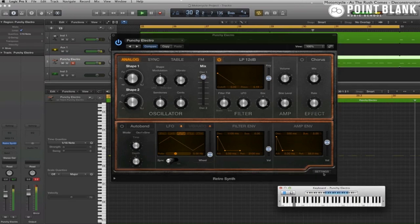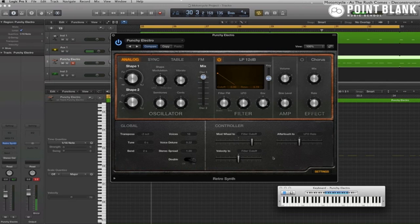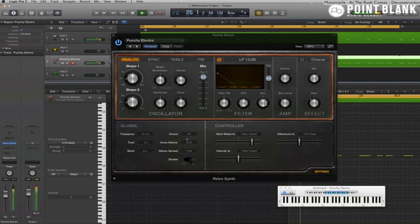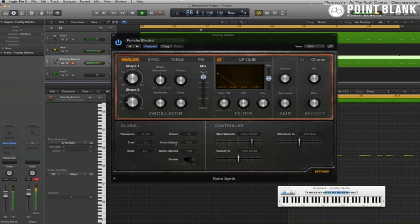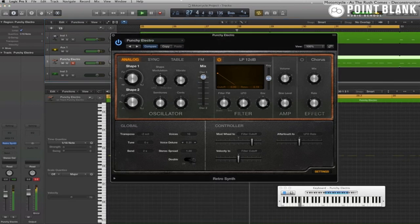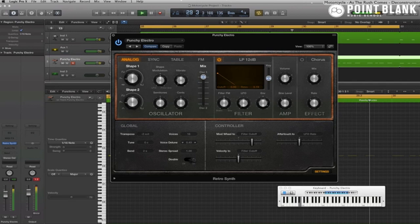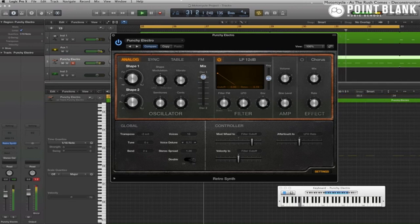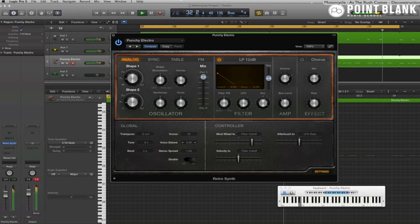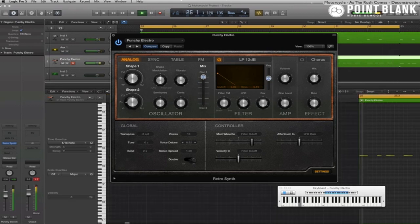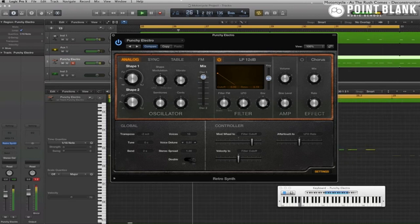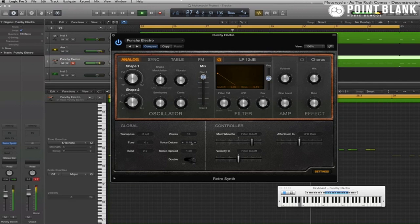Now down here under settings there are a few extra functions. I'm going to use voice detune and increase that a little bit, and that actually increases the stereo width too. Obviously it detunes it as well, so don't overdo it. But I'd say a setting around 40 or so makes a nice stereo.